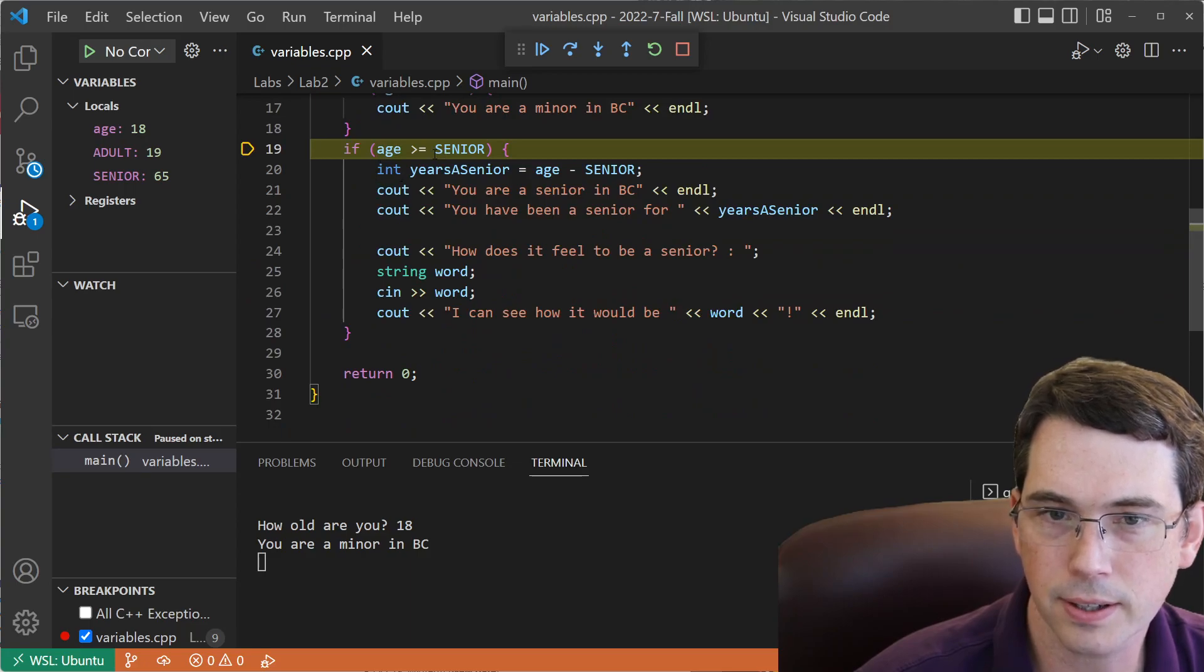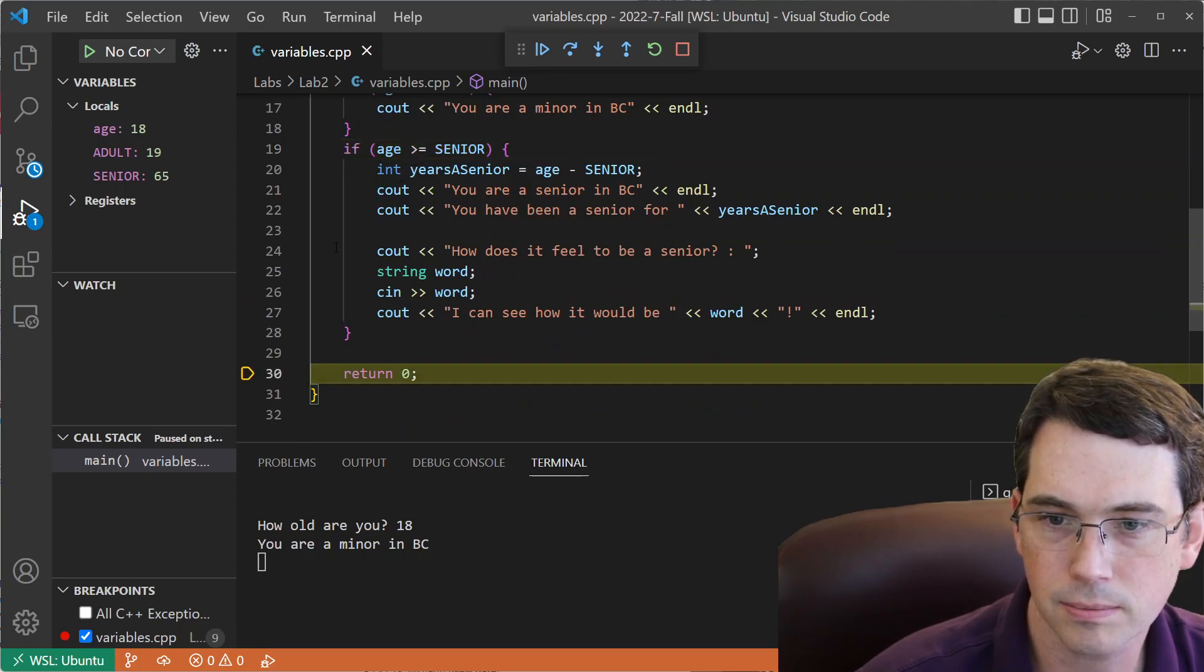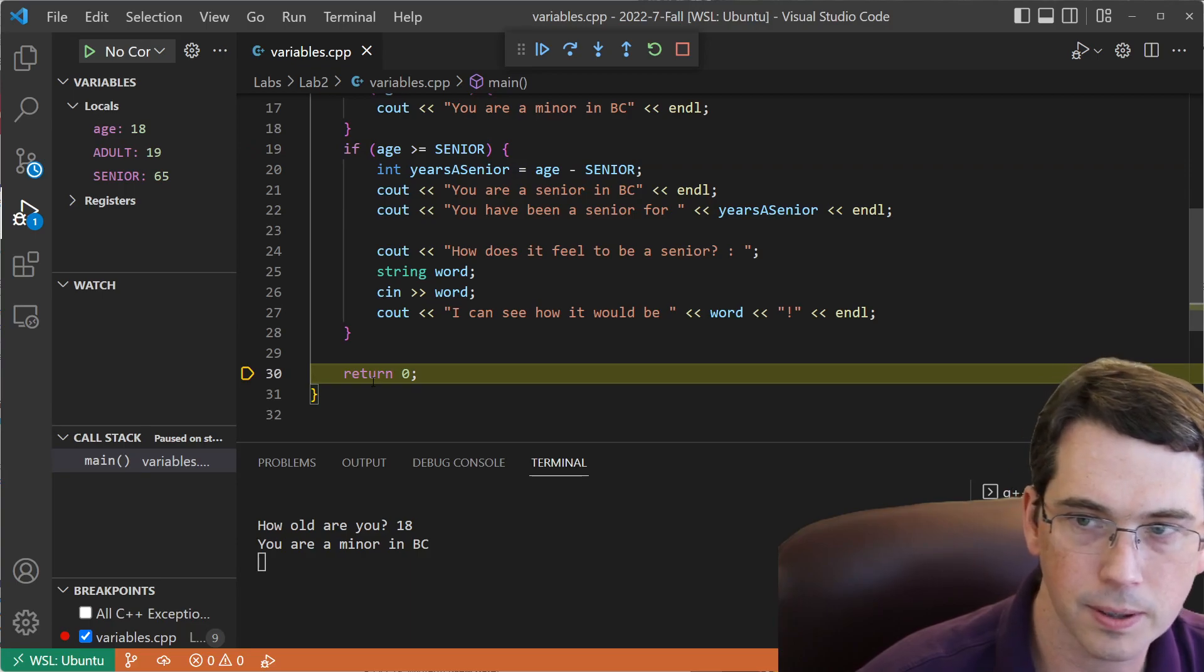Let me scroll down a little. If age is greater than or equal to senior, if it's not, we jump over, and we get to the return.